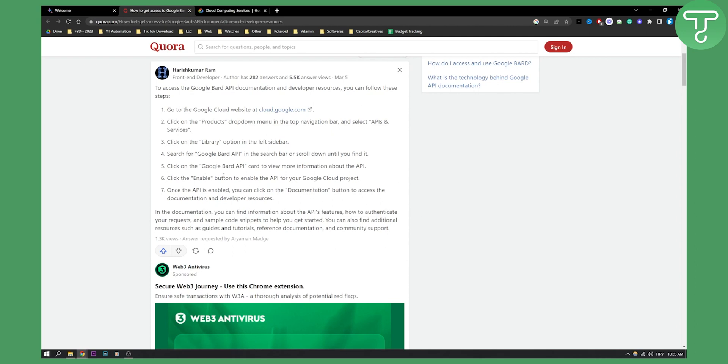You can click enable button to enable the API for your Google Cloud project, and then once the API is enabled you can click on documentation button to access the documentation and developer resources.